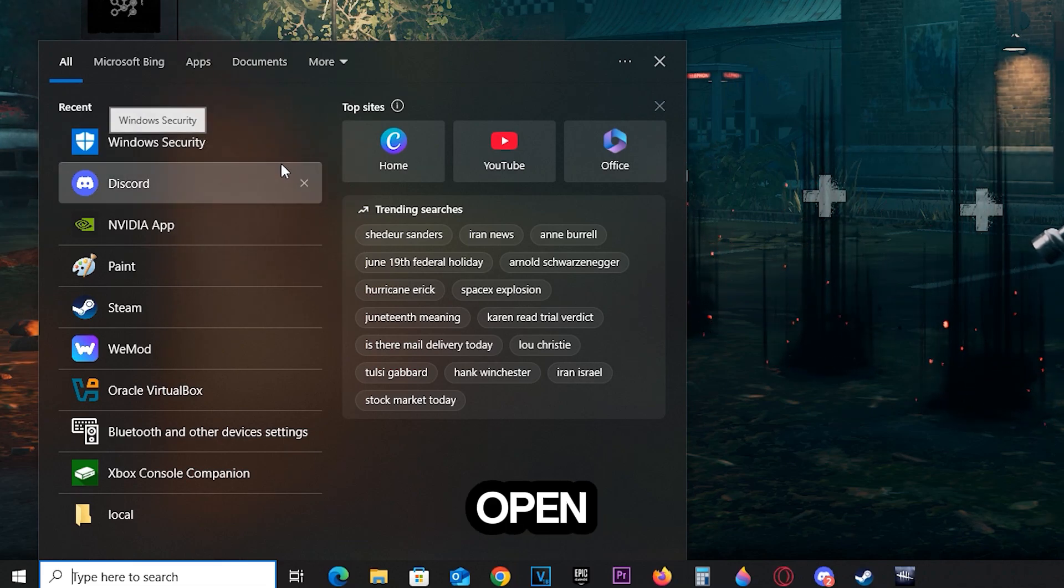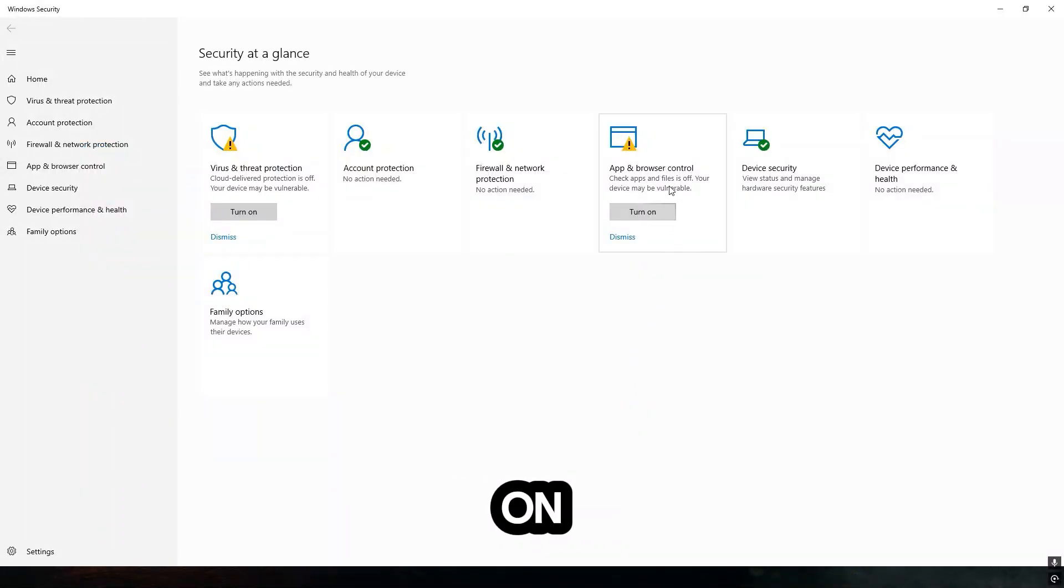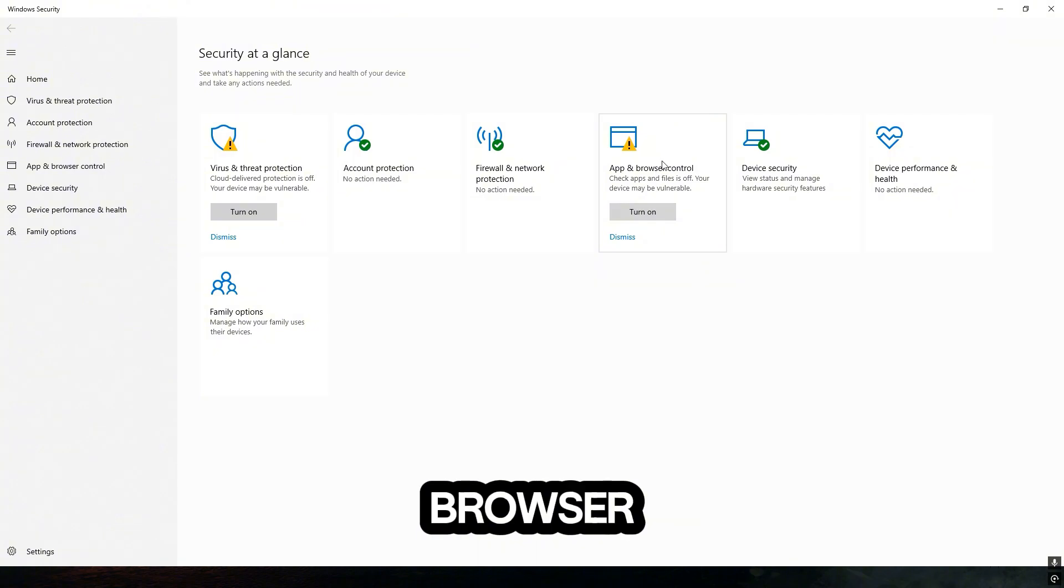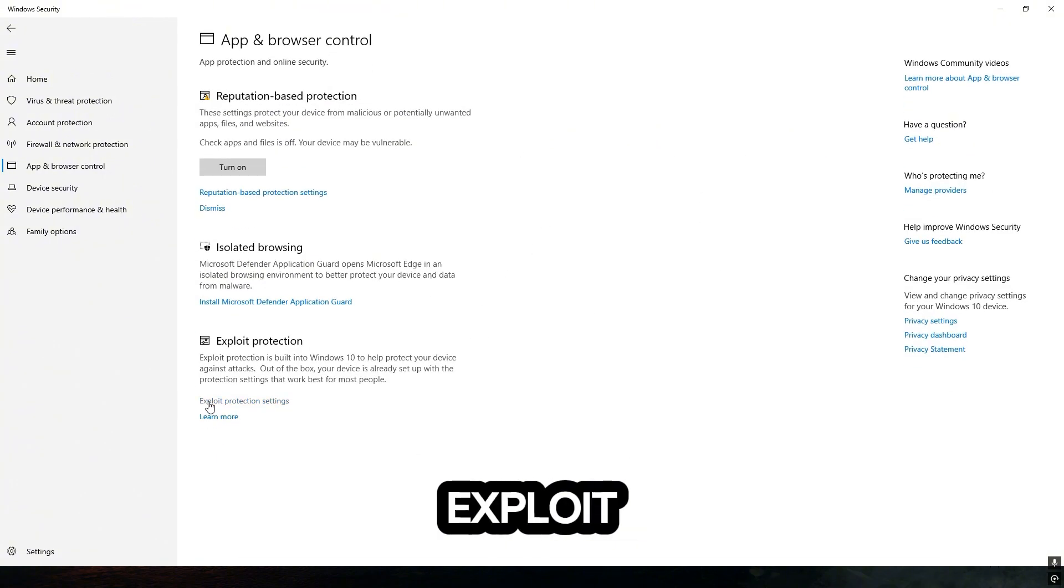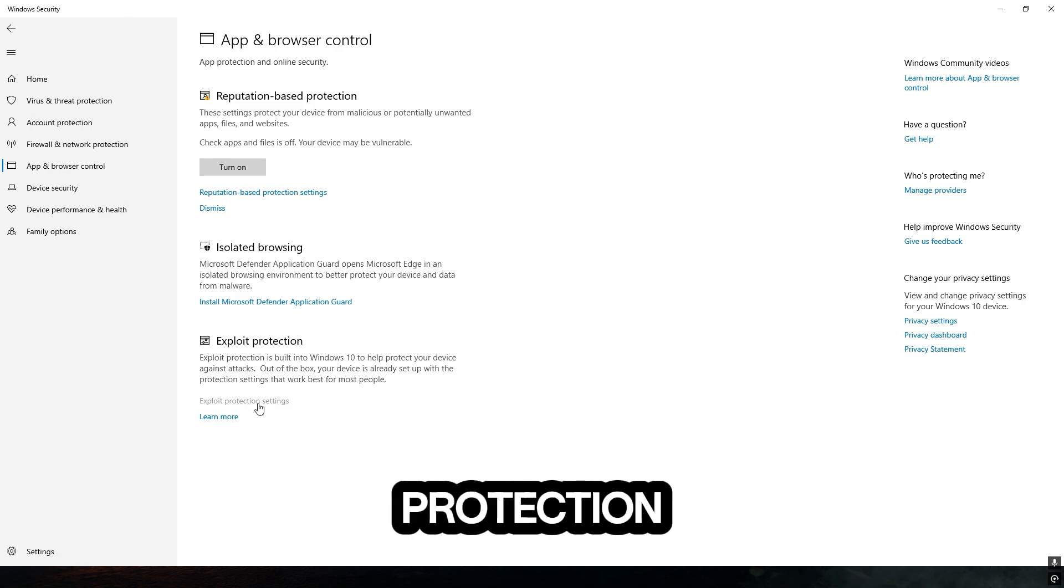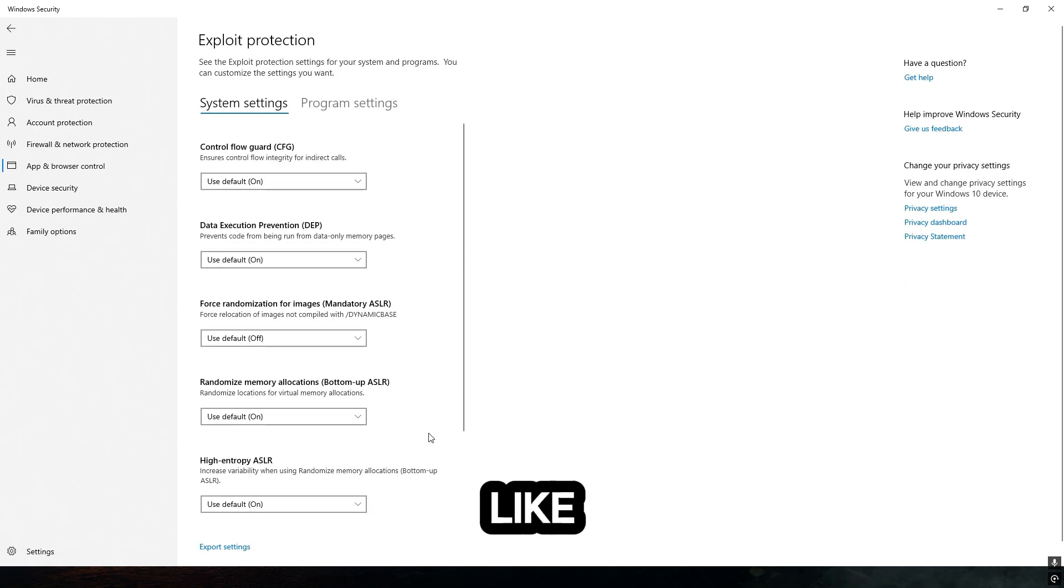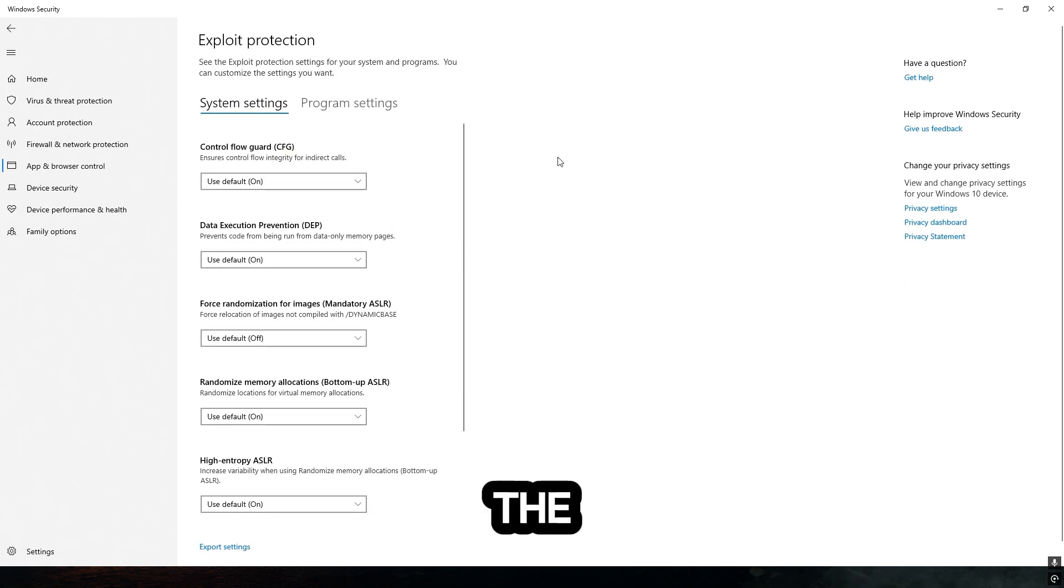Once you're here, click on App and Browser Control. Now once you see this, click on Exploit Protection Settings, and if you see this tab, you're at the right place.